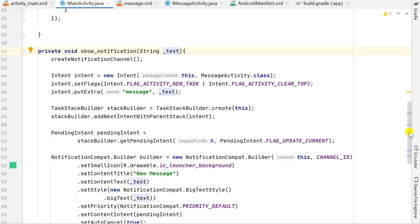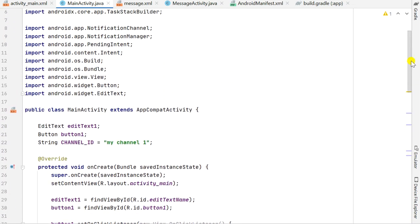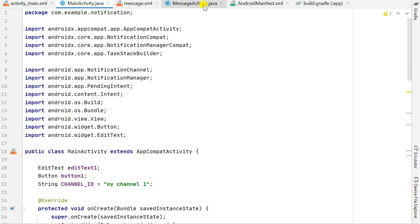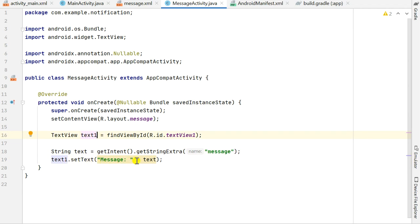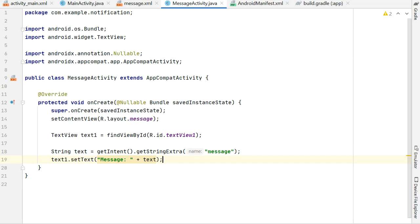In MessageActivity, I retrieve this extra by calling getIntent().getStringExtra("message") into a String variable called text, and then display it in text_view1 by calling textView1.setText("Message: " + text), where text is the extra value for key 'message'. Now let's test the project.